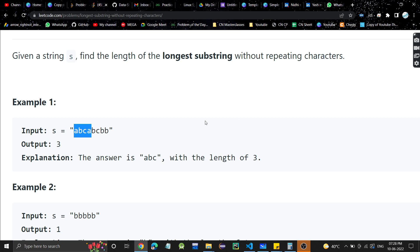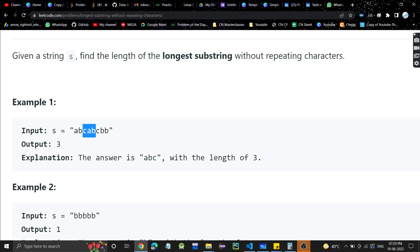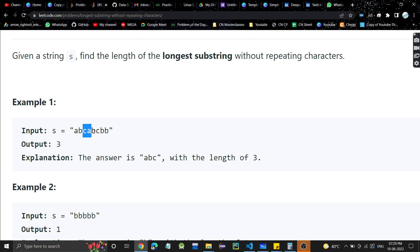For example, I can take 'abc' — it has no repeating characters, and it has length three. I can take this 'abc' also, but I cannot take 'abcbb' because b is repeating three times. I can take 'cab' because each character occurs one time, but I cannot take beyond that because c would repeat. So the maximum longest substring with no repeating characters is 'abc' or 'cab', and the length is three.